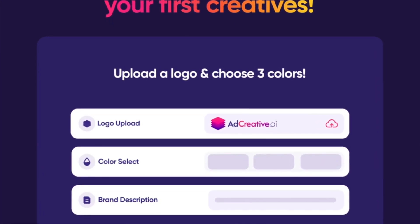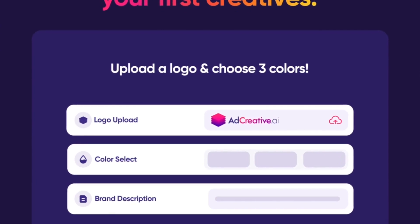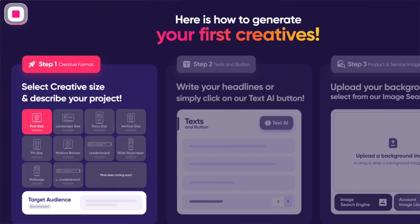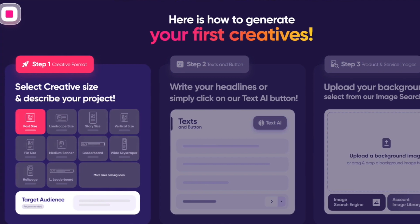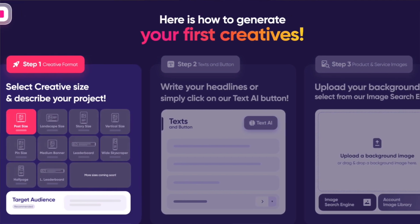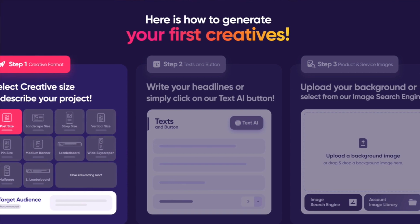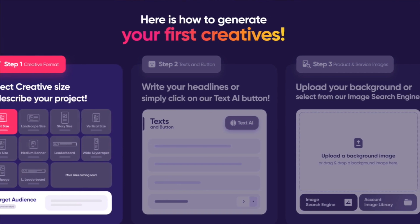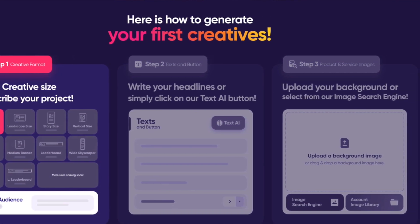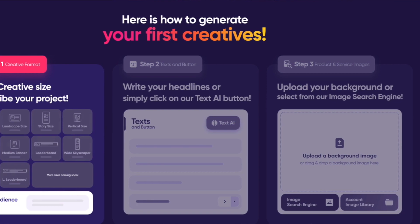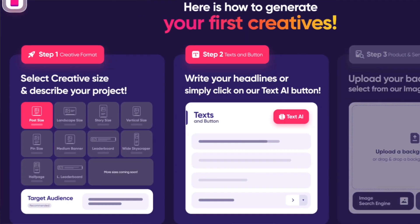The customizable templates are great as well. While automation is key, personal touch does matter — you can choose from a plethora of templates and customize them to align with your brand's voice and aesthetic. There are also seamless integrations: AdCreative.ai integrates effortlessly with popular CRM and marketing platforms, which is great for streamlining your whole workflow.